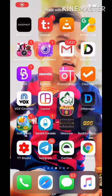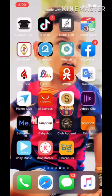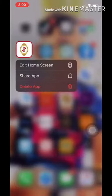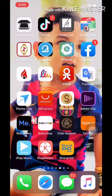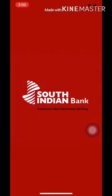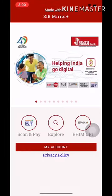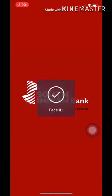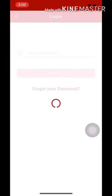First of all, we will open the application. We will click the SIB app and open the page. Then we will open My Account — click on My Account.